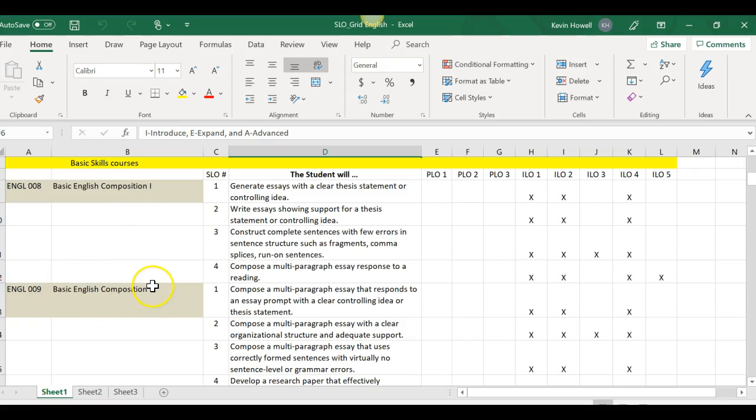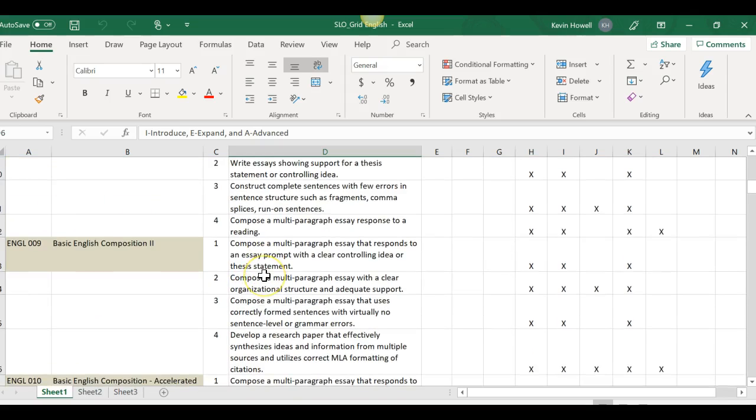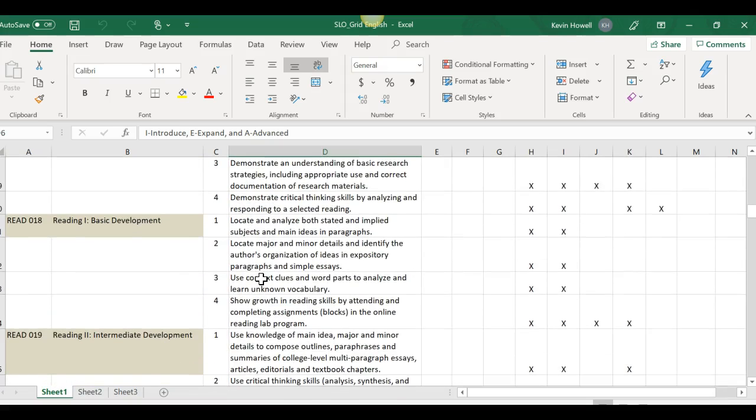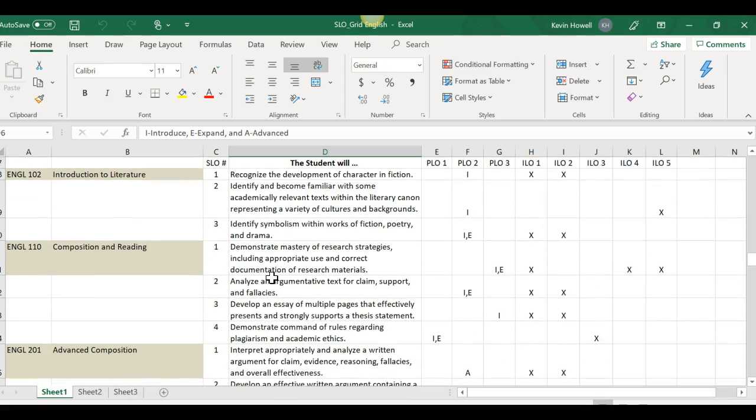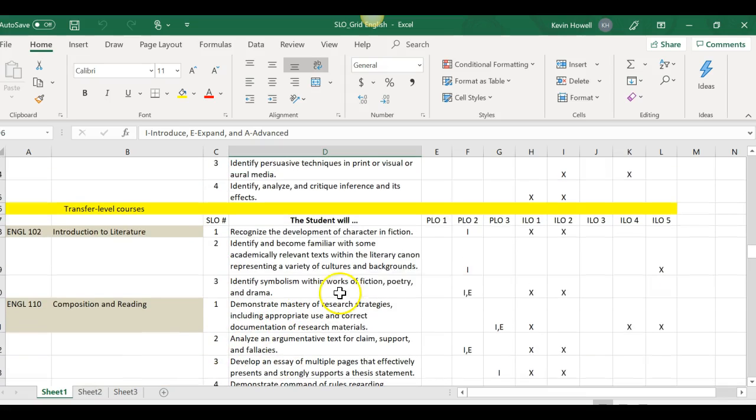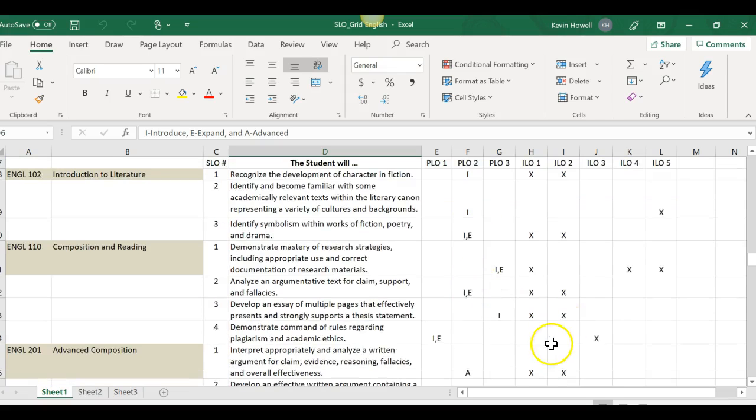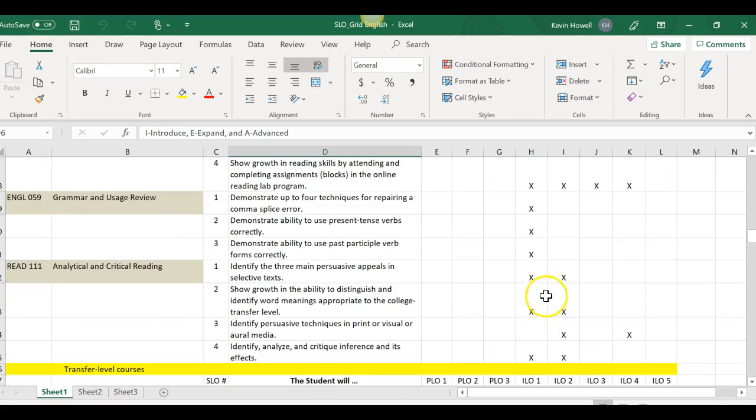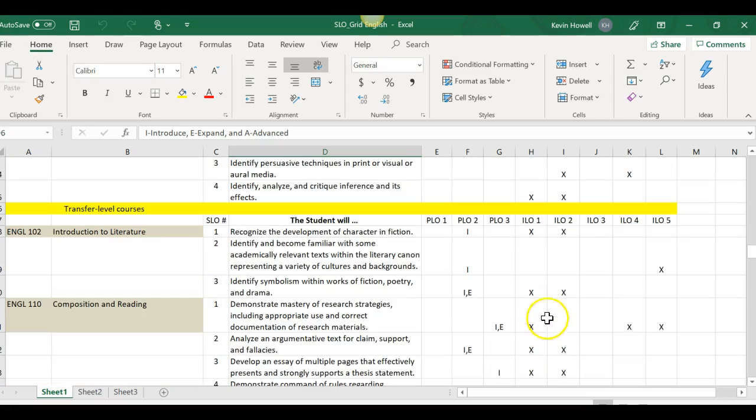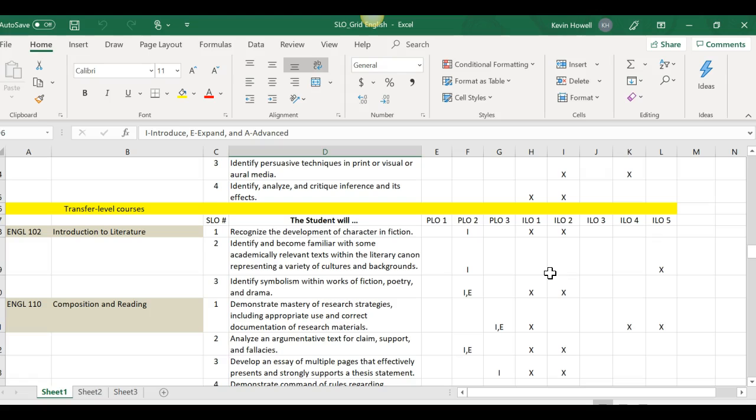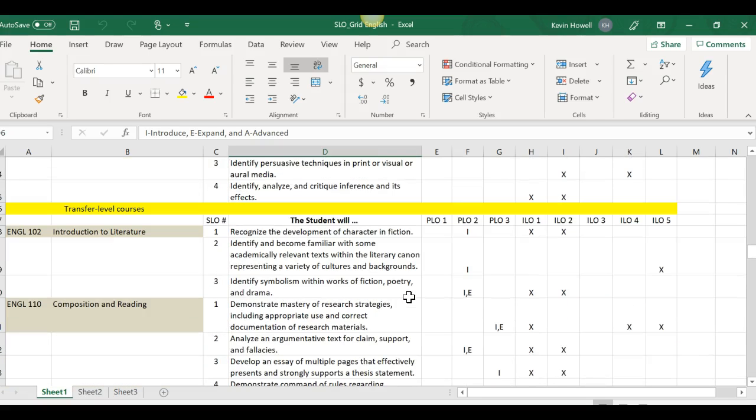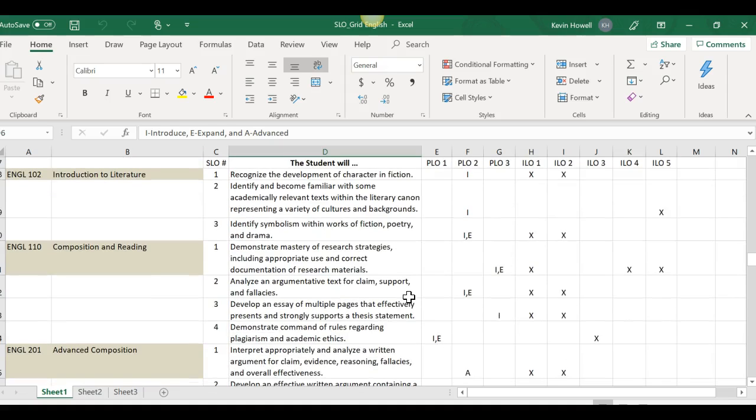On the alignment map, I'm gonna pull one up here. Here's the alignment map for English to align the SLOs, the PLOs, and the ILOs. If you notice there's introduce, expand, and advanced. We don't do PLOs for English 1 and English 2, the developmental courses, because they're not required for the program. But if you come down to the ones which are required, you'll notice that we put an I when we introduce to hit certain PLOs, when we expand it, and the advanced which is lower down for the higher level courses.